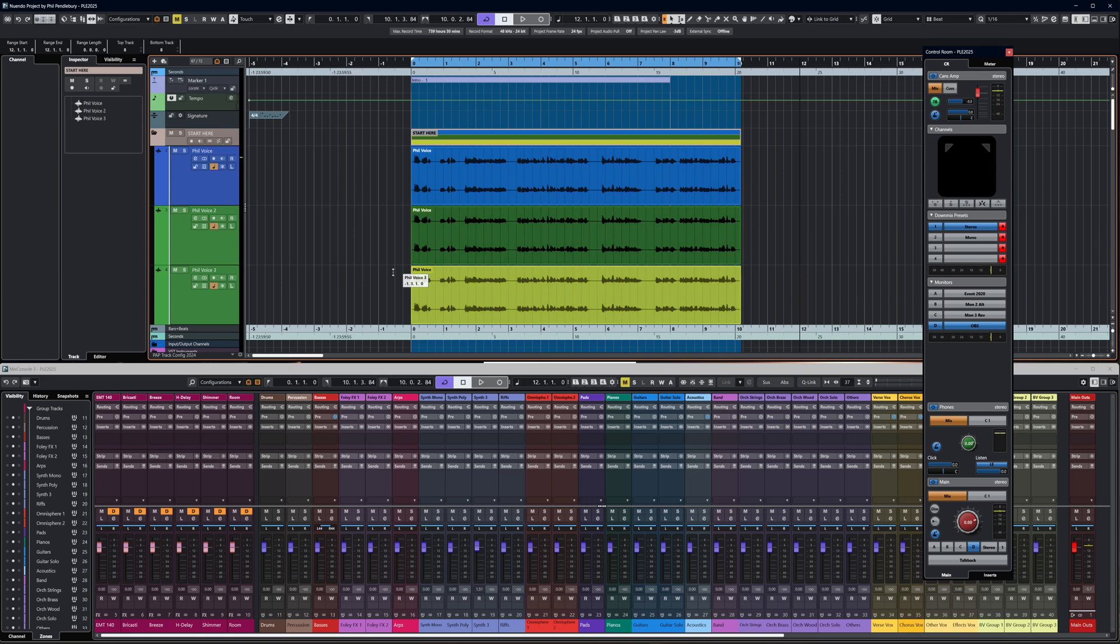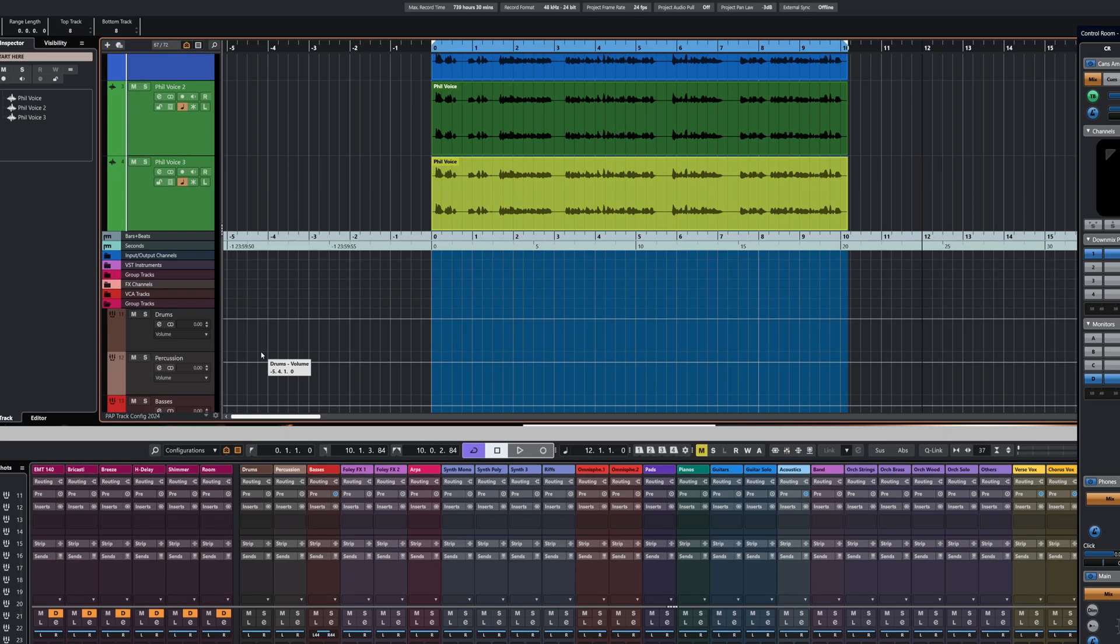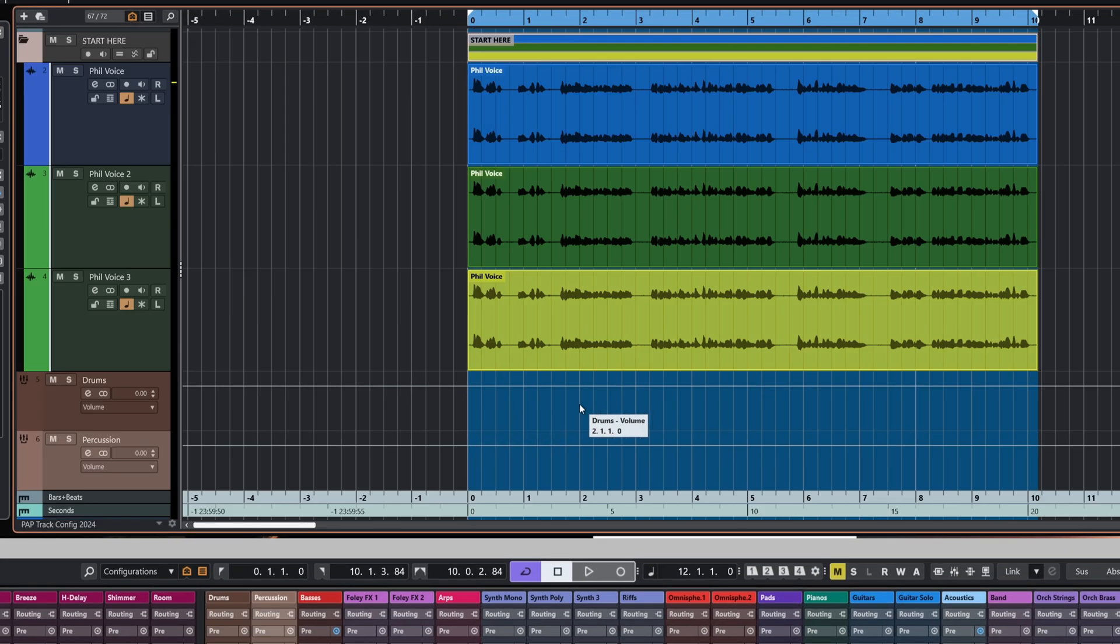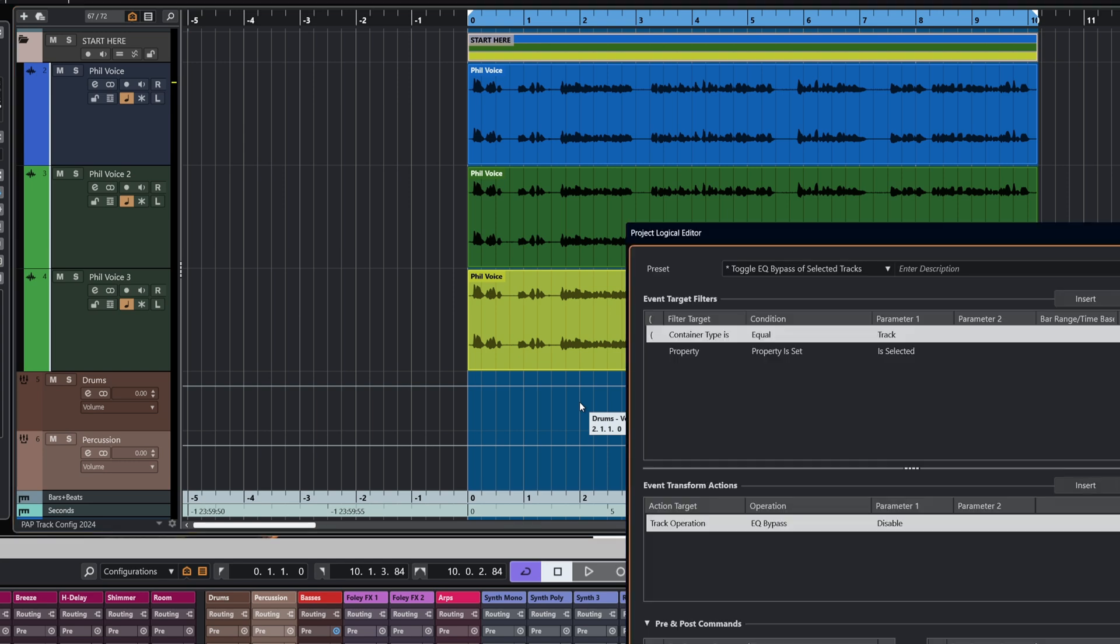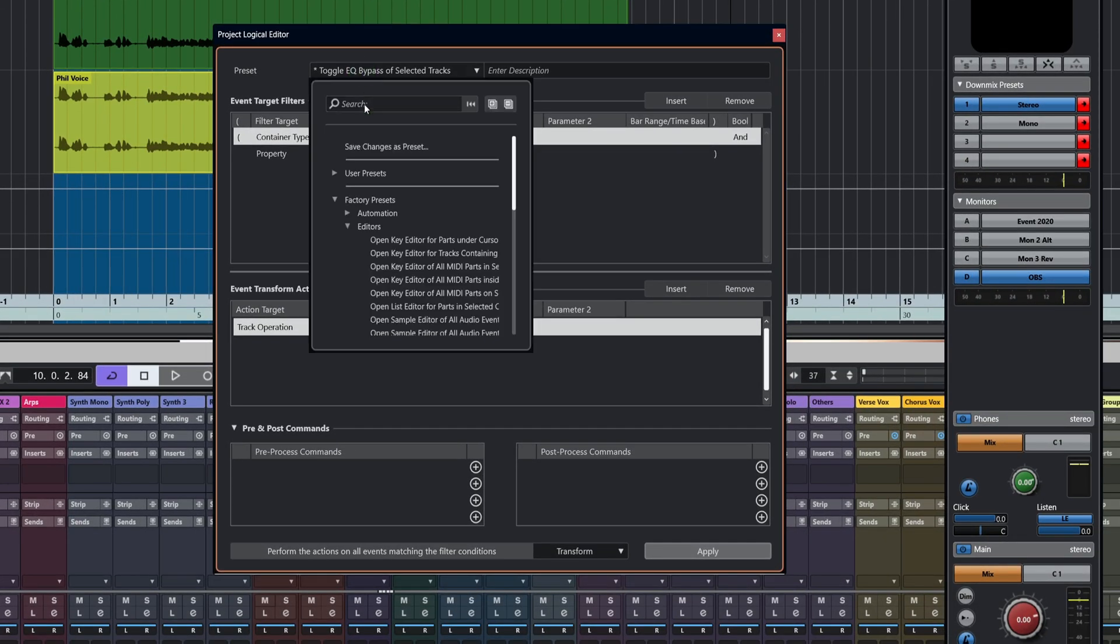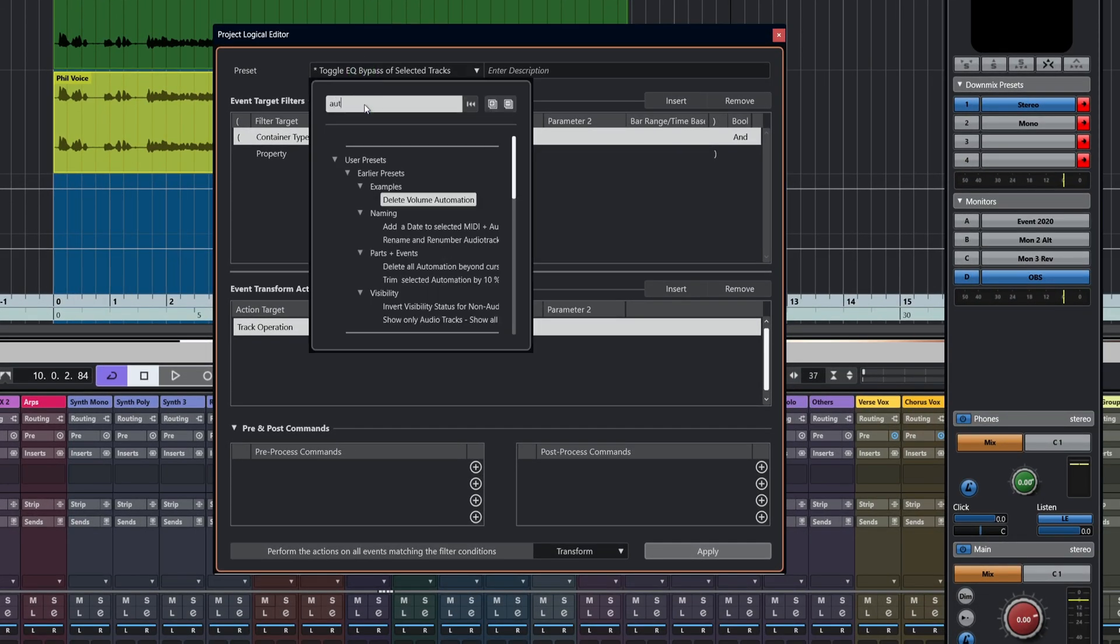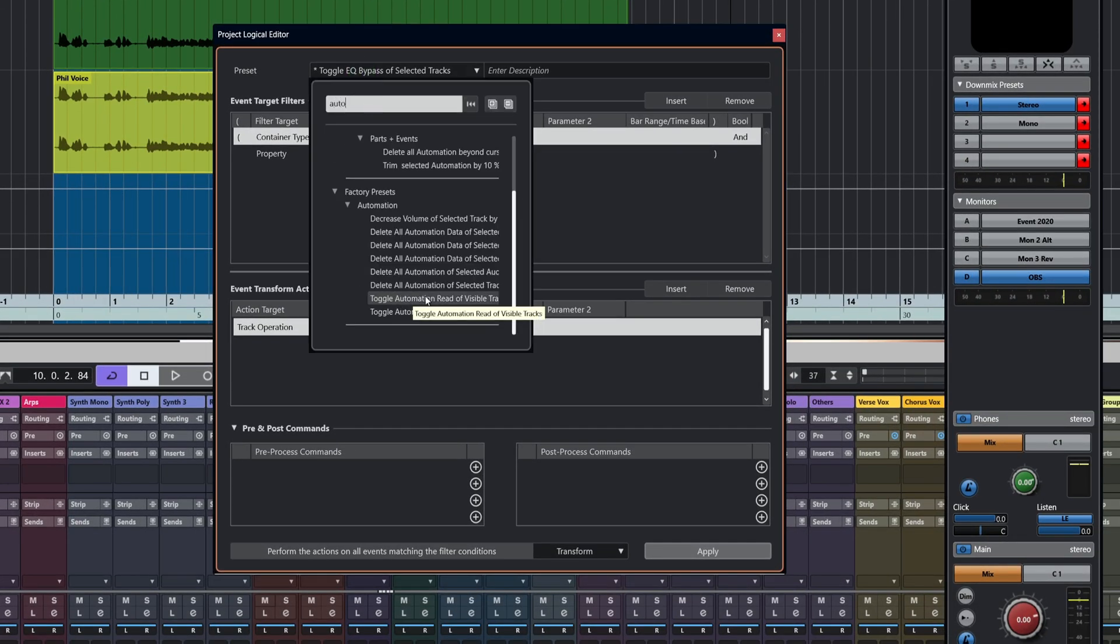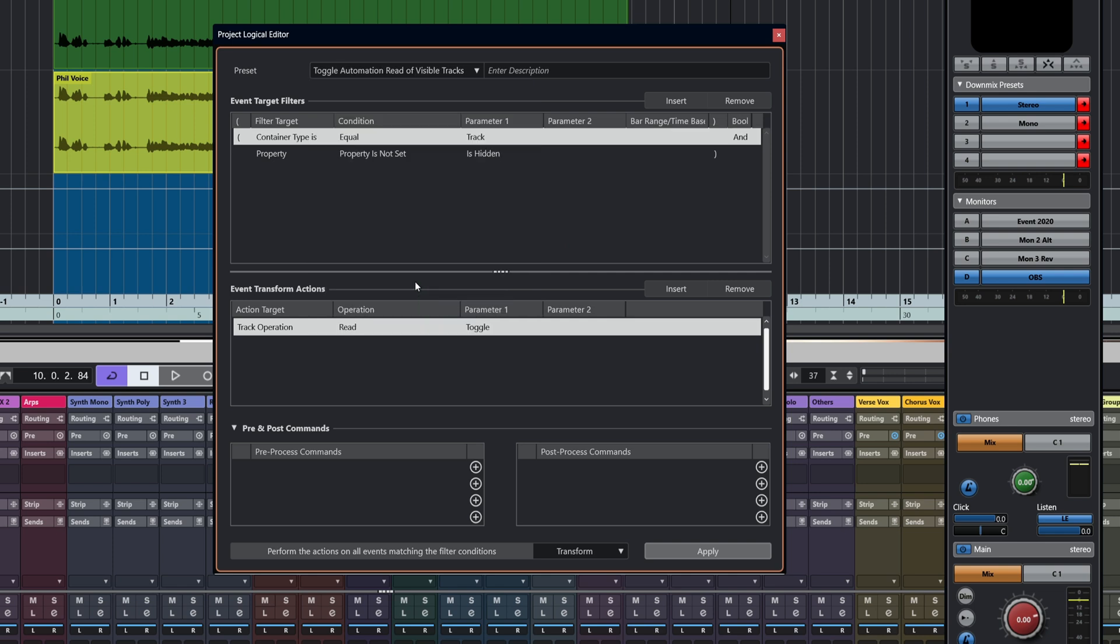Let's have a look at another one of the existing presets. What we're going to do here is look at a way to toggle automation read of all the tracks. I'll bring up our project logical editor. I'm going to search for automation: toggle automation read of visible tracks.